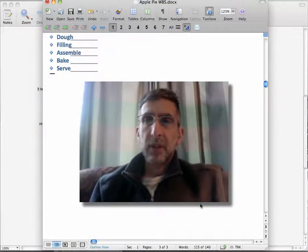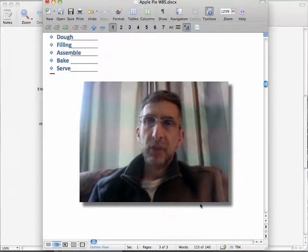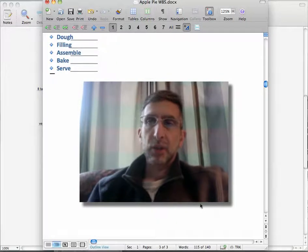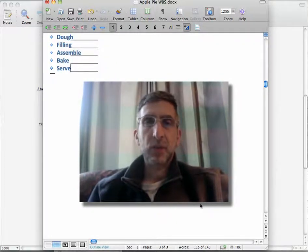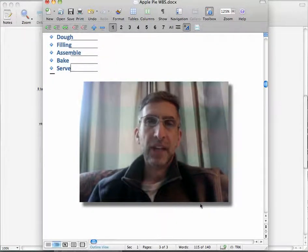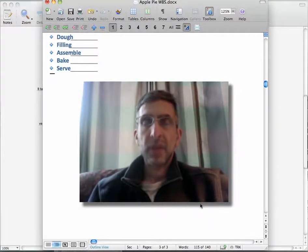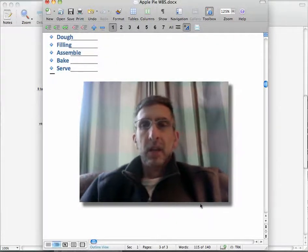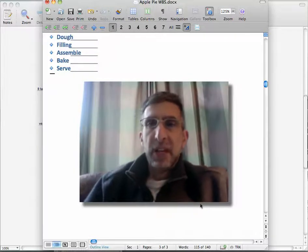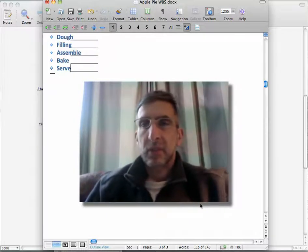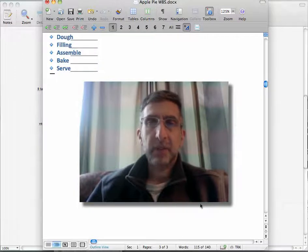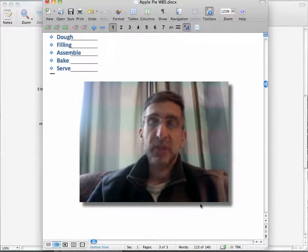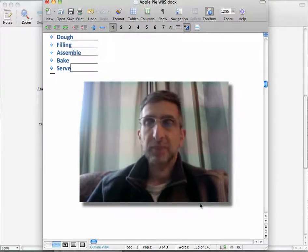Hello. Today I'm going to talk about developing your WBS, or Work Breakdown Structure. WBS is probably the most important part of the project plan — arguably the most important part.